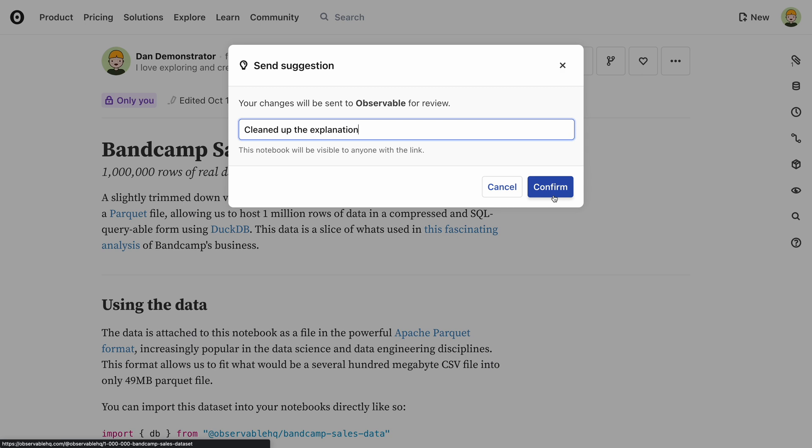If you're familiar with Git or other distributed version control systems, you might recognize this as a pull request. The owner of the original notebook can then inspect the changes and decide whether to accept the suggestion and merge the changes into their own version, or ignore them.